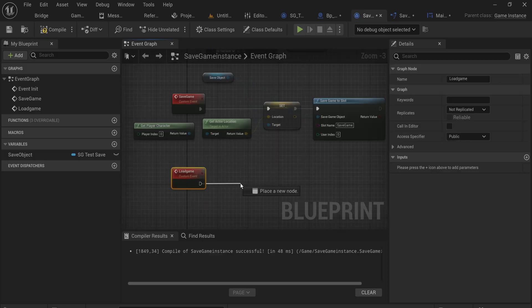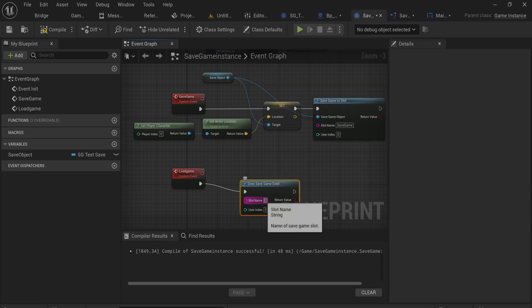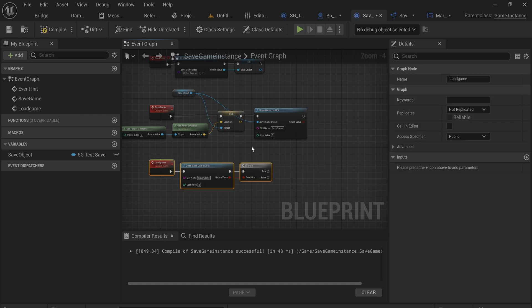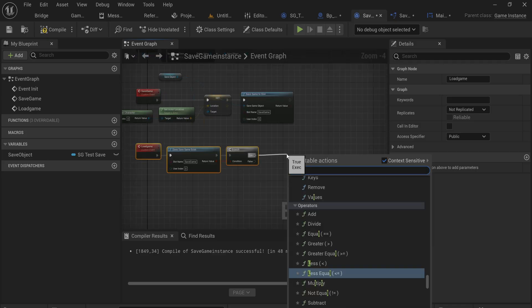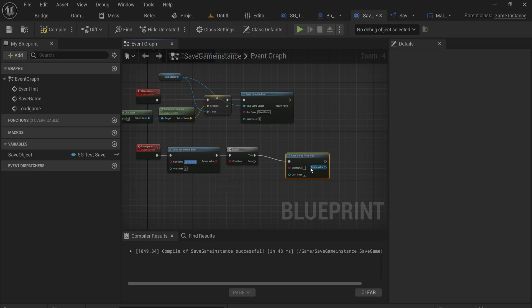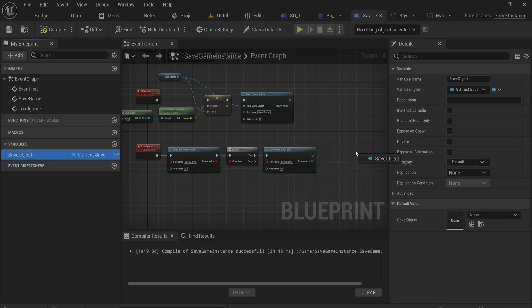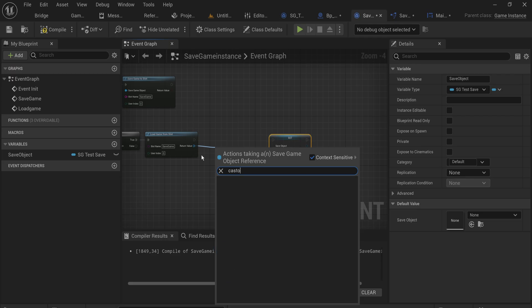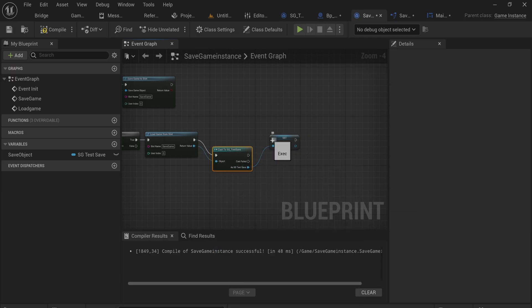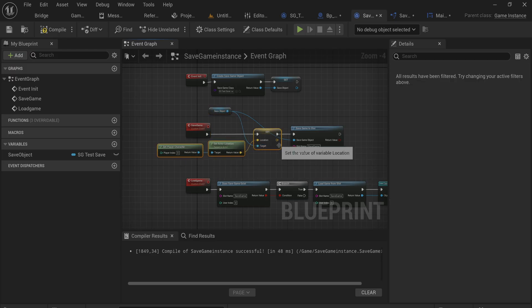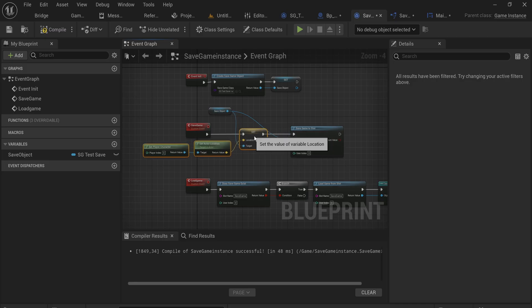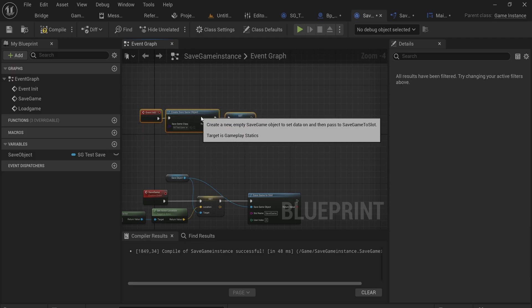For loading, we first check whether the save game already exists - if not, trying to load it would cause null object issues. If it does exist, we call Load Game From Slot with the slot name 'save_game'. After it's loaded, we get our save object, cast it to SG_TestSave, and set the variable. We get all the saved values back - most of which were written dynamically during gameplay, except for things like location, health, or player level which get explicitly restored here into the in-memory save object.